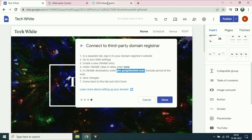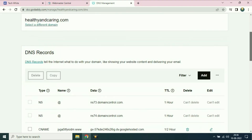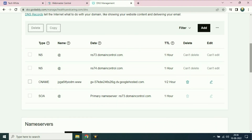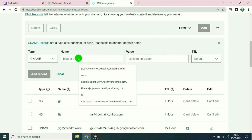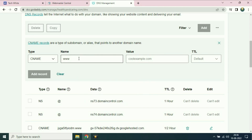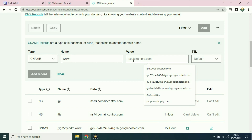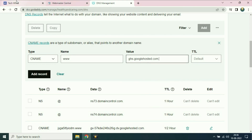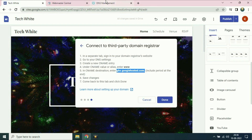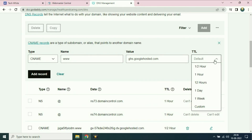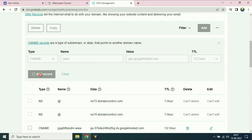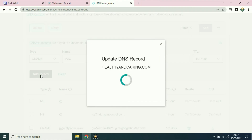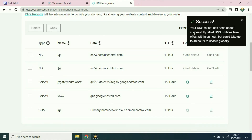Go to your GoDaddy DNS section and scroll down. I have to add another CNAME record, so click on add. On the type section choose CNAME. On the name section type www. On the value section paste the address. On the TTL choose half an hour and click on add record. Successfully added.